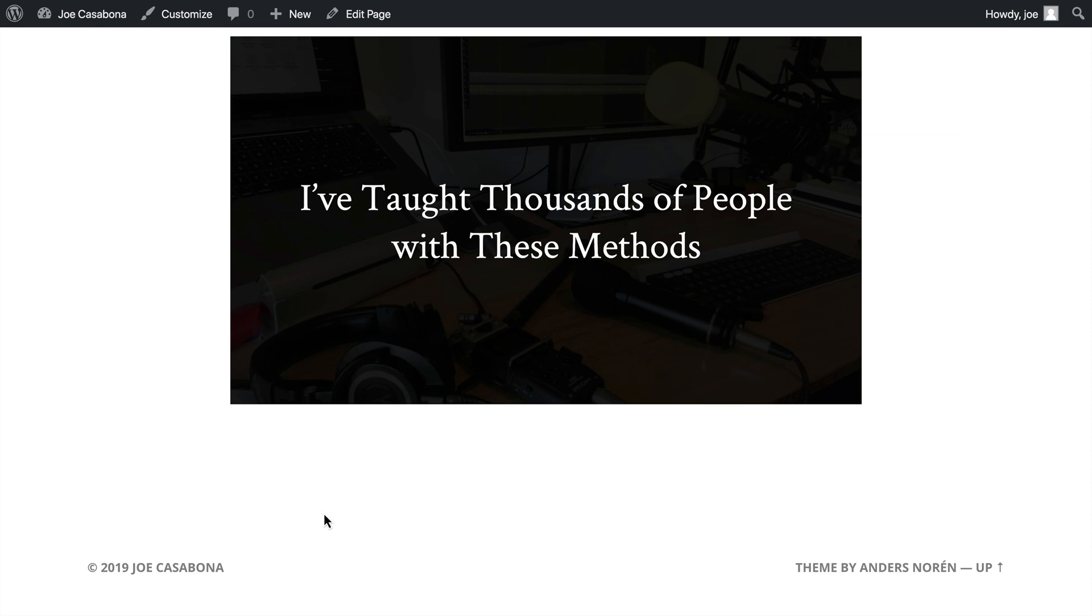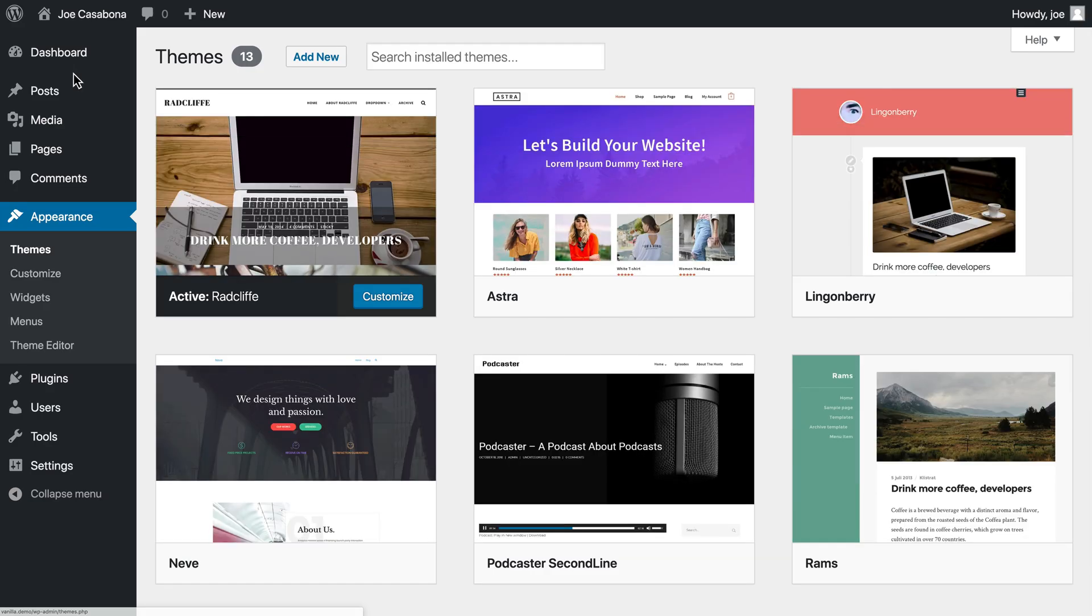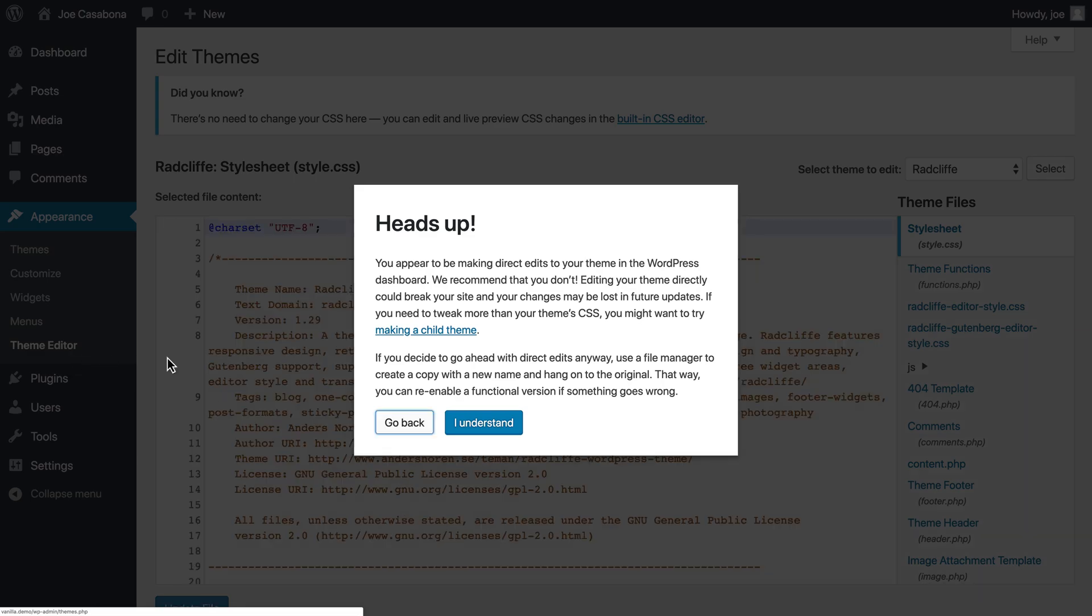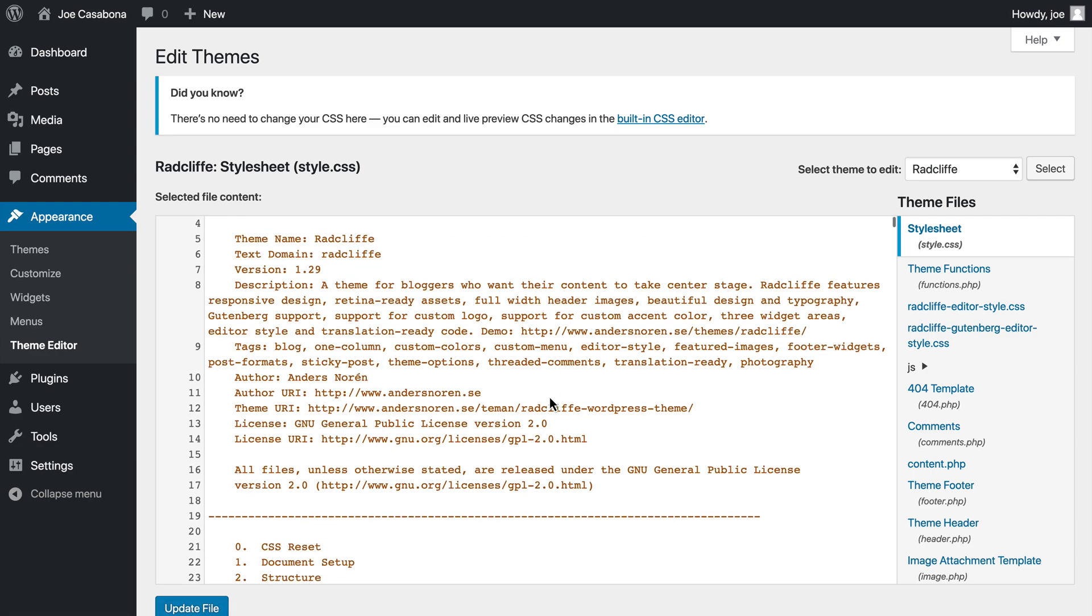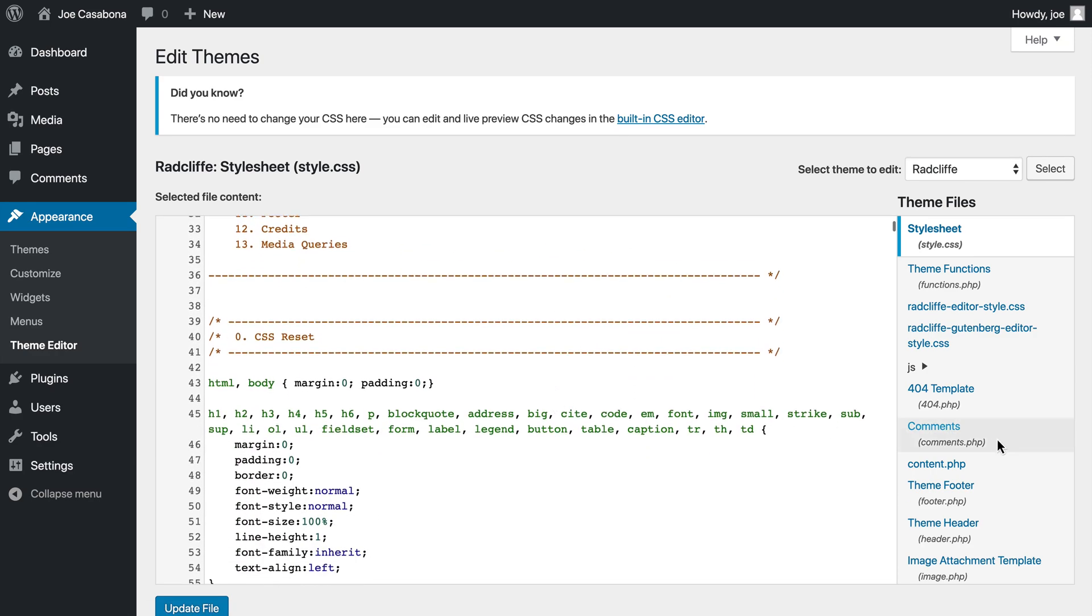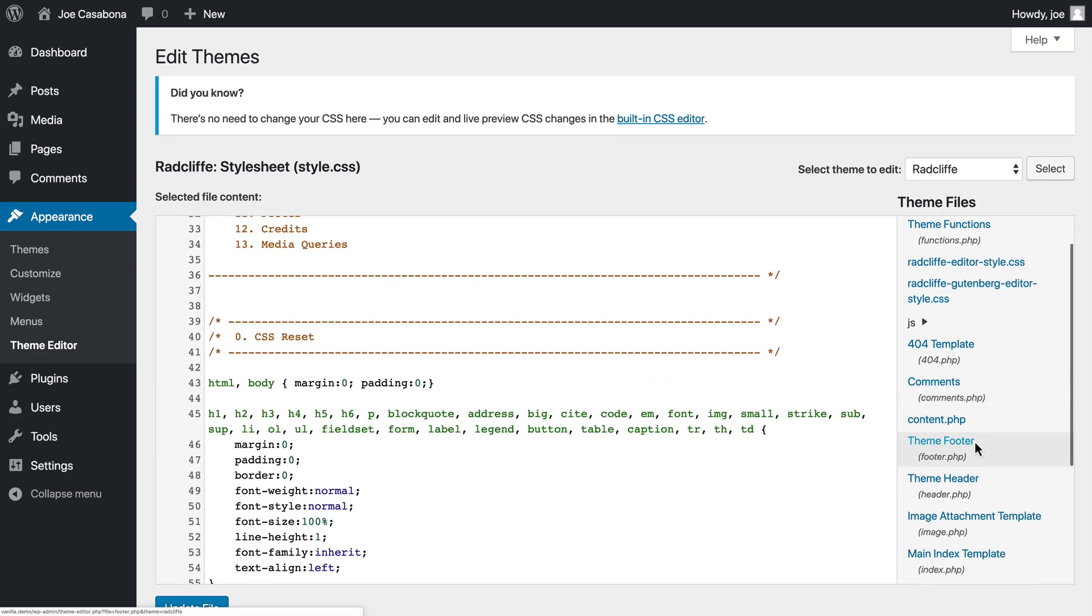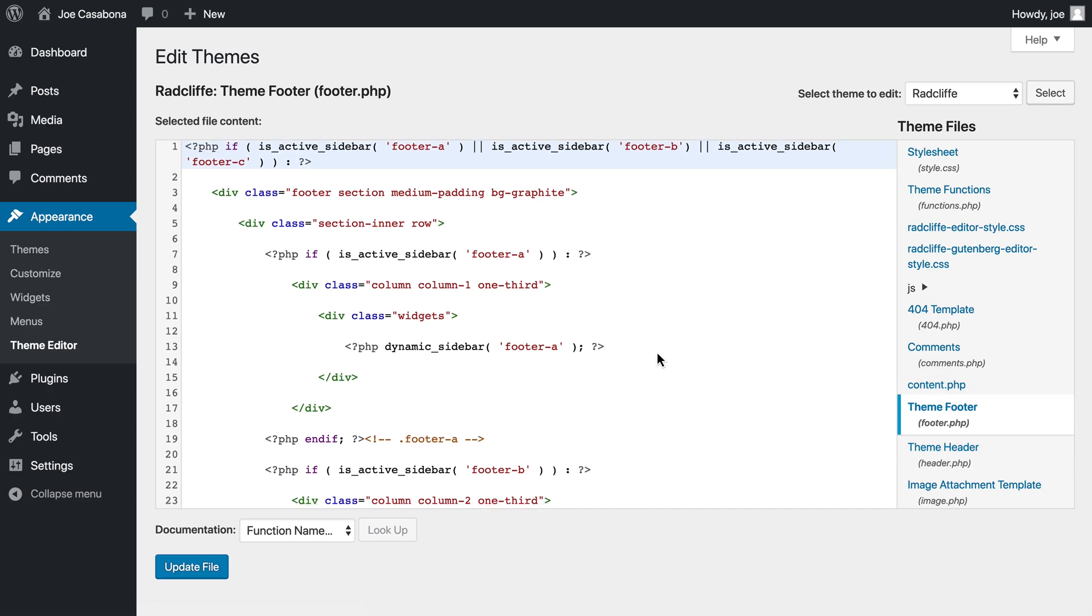Now if you do a search for how to change the footer text on a theme, you'll get a lot of tutorials that recommend that you go to themes and then editor and make actual changes to the theme's code.